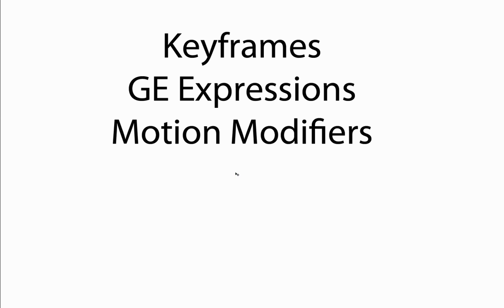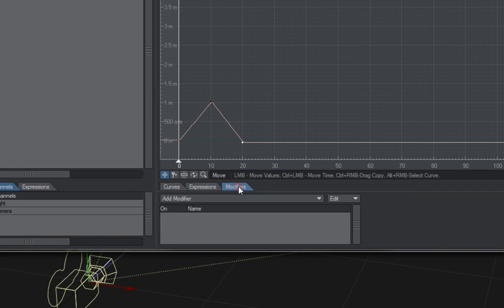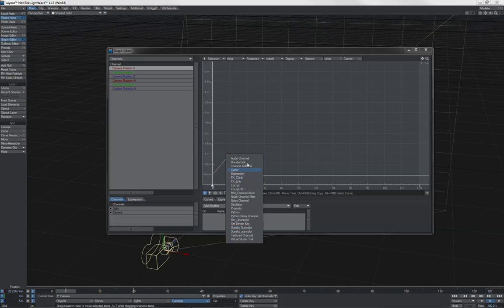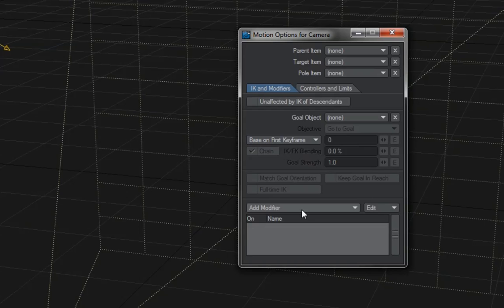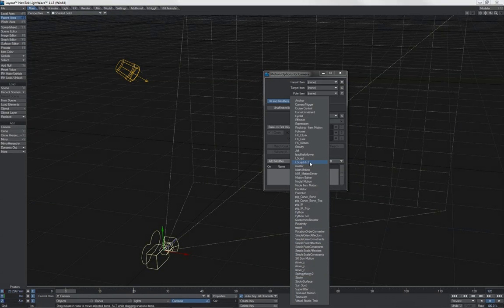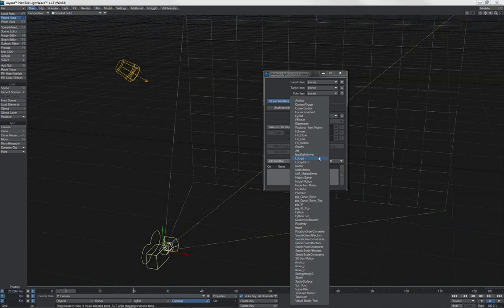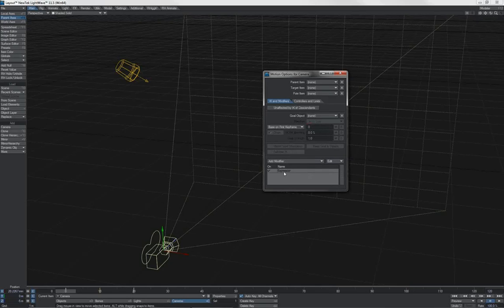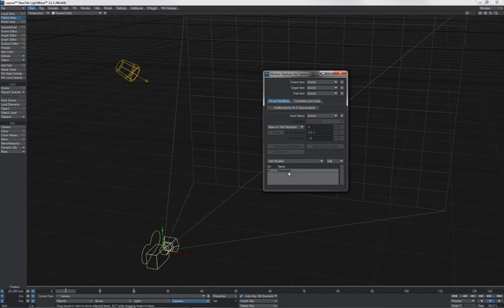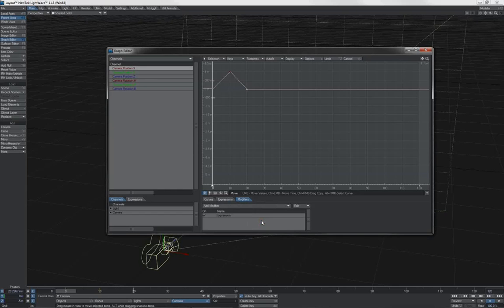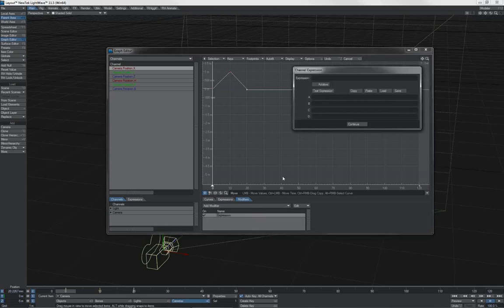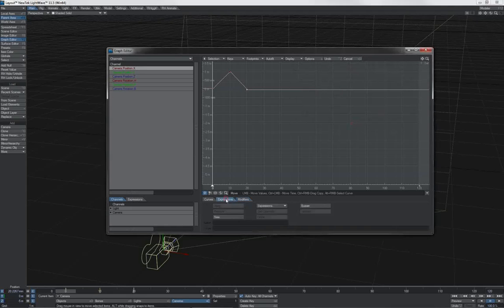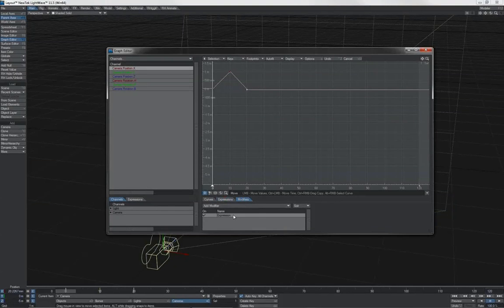Next up, we have motion modifiers. These come in two places. We have the modifiers here in the graph editor itself. These are applied first. And then we have the modifiers in the motion options panel. All of these fellows here. Any of these that are added are evaluated next. This also points to why I said graph editor expressions previously, because we have expression motion modifier that is available. So this would be evaluated after graph editor expression. And similarly, in the graph editor modifiers, there is also an expression option.